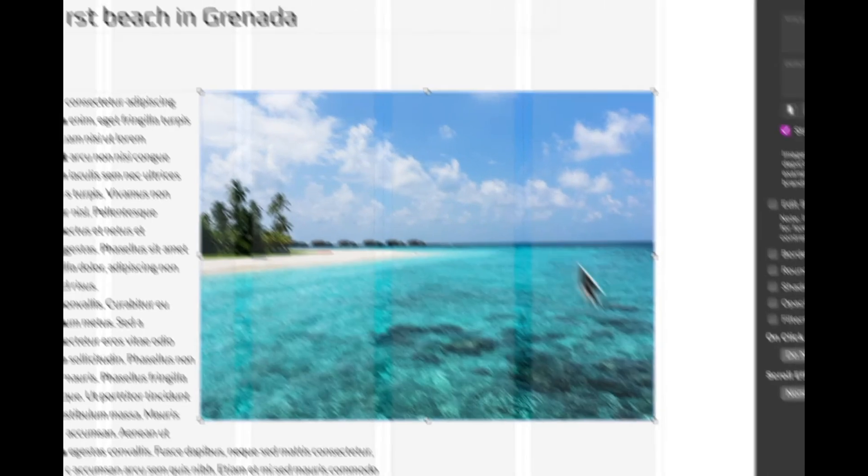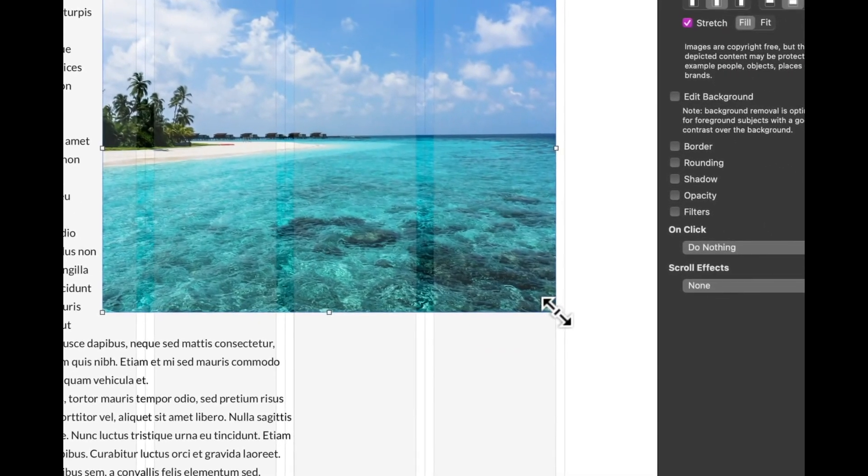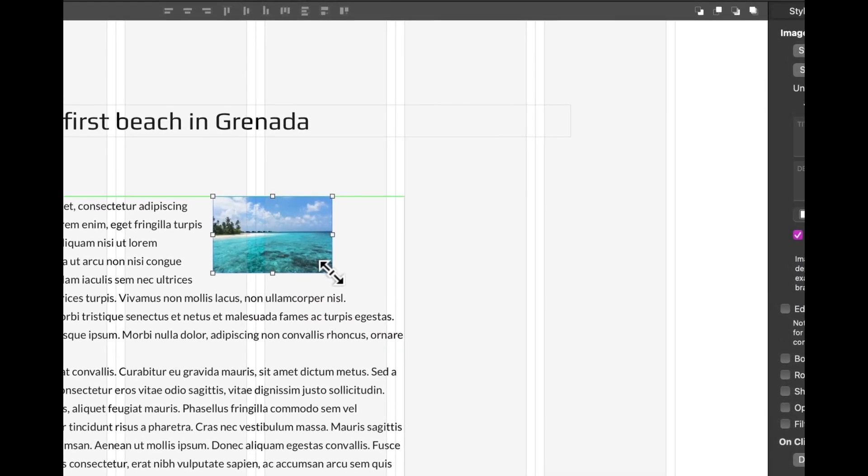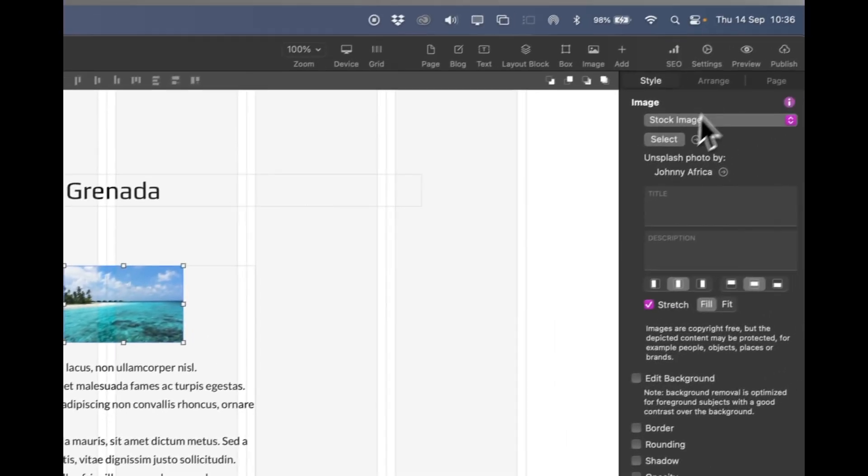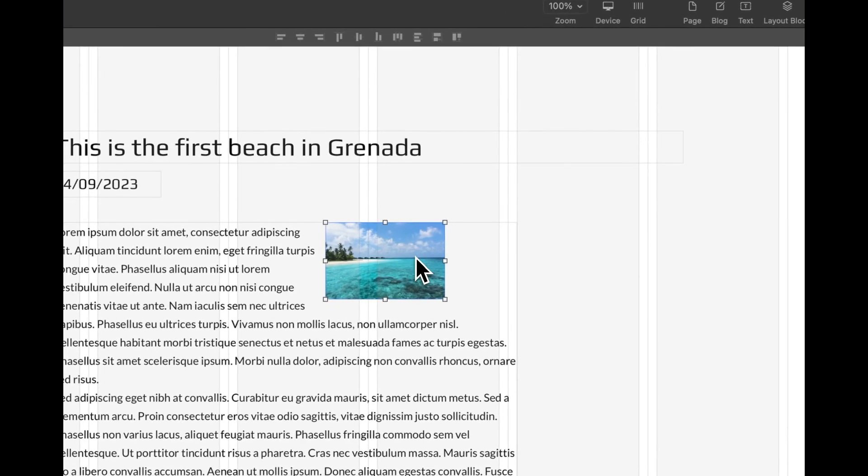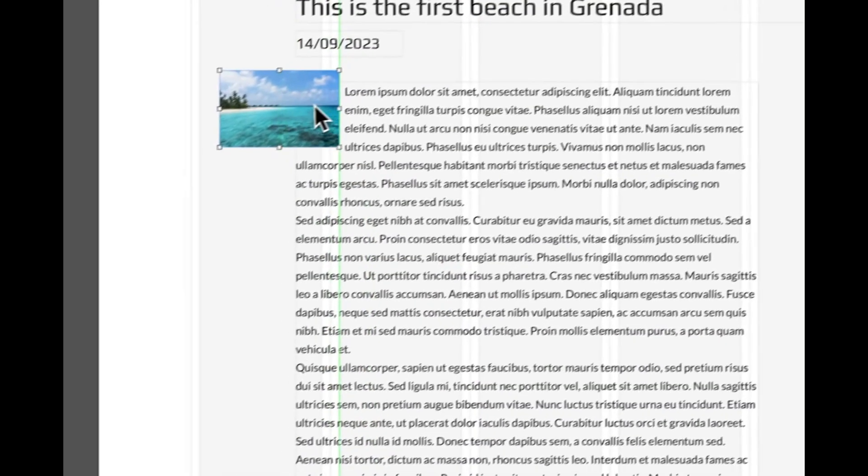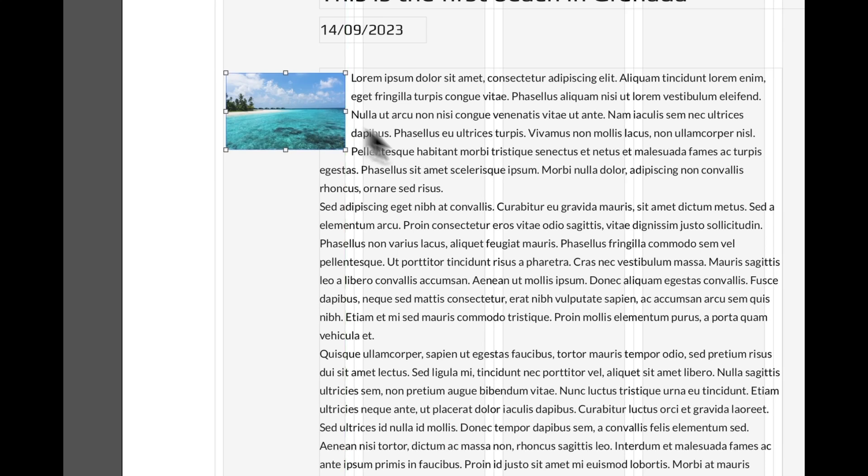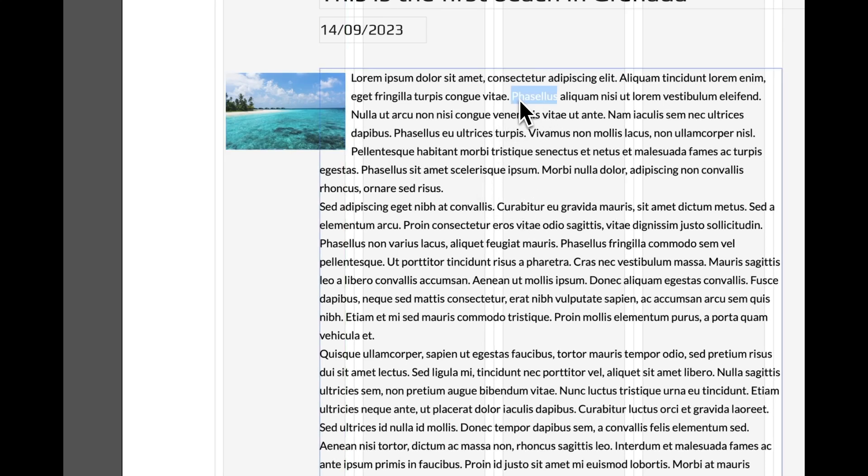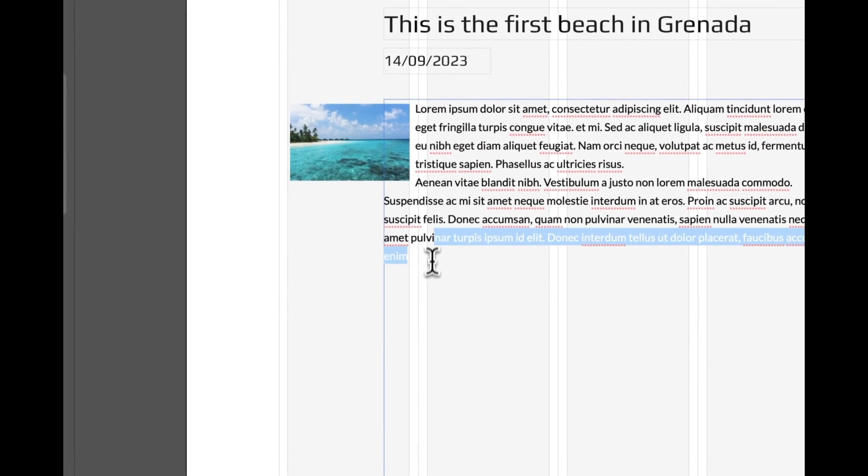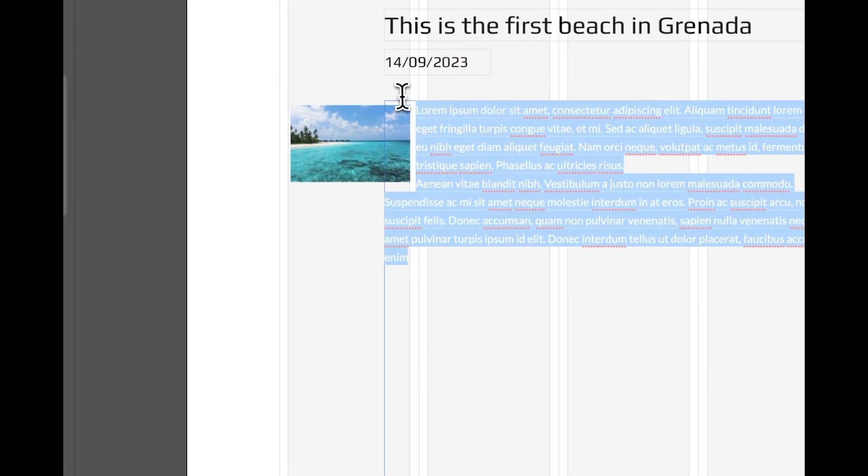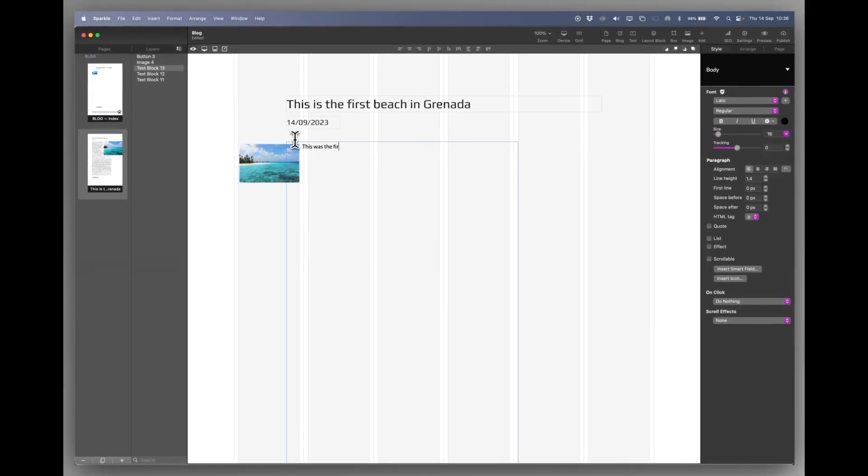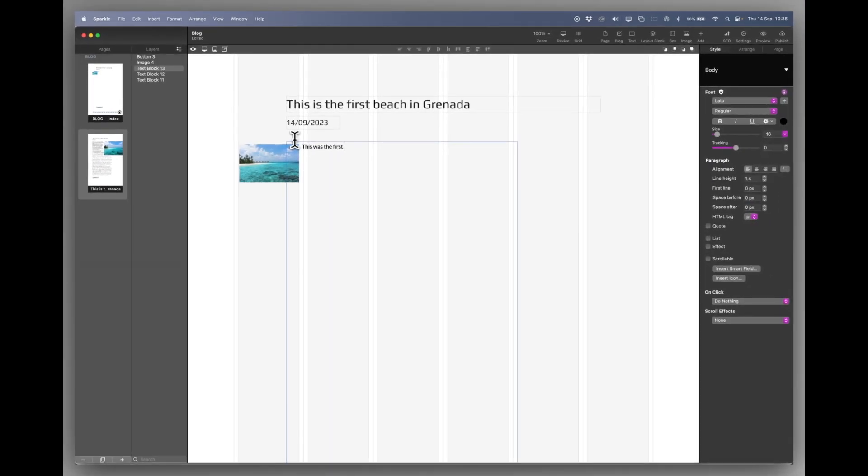So what we'll do on this page is we will create a small thumbnail. Now what I'm going to do here is just move it over to the left hand side and we'll edit the text just down to one sentence. It's going to be an intro actually we'll just type in this was the first beach in Grenada. See the whole report.